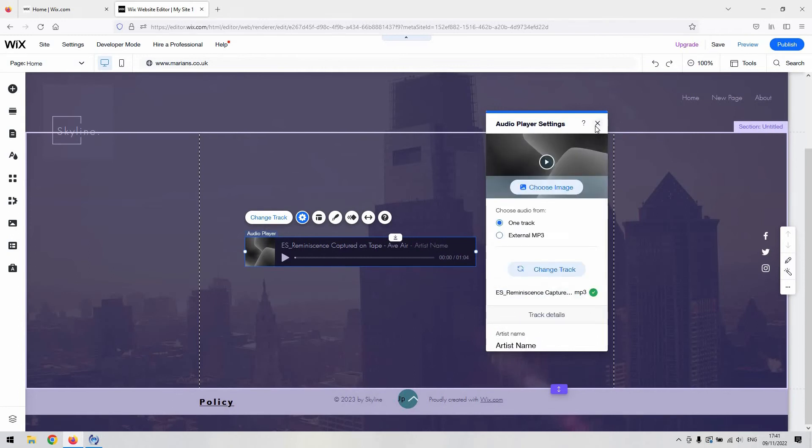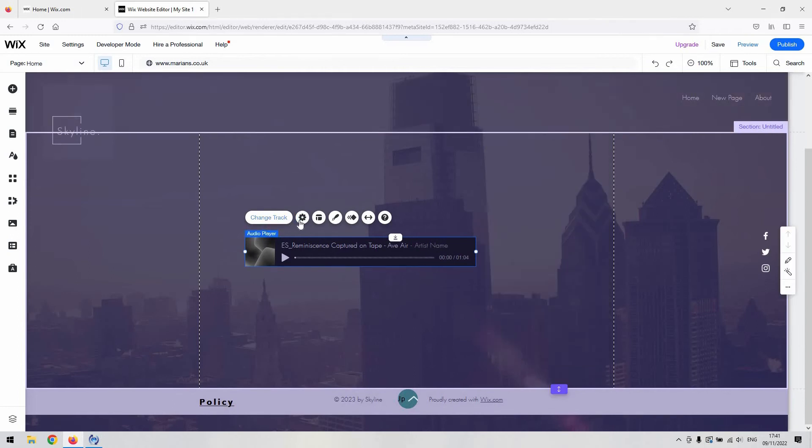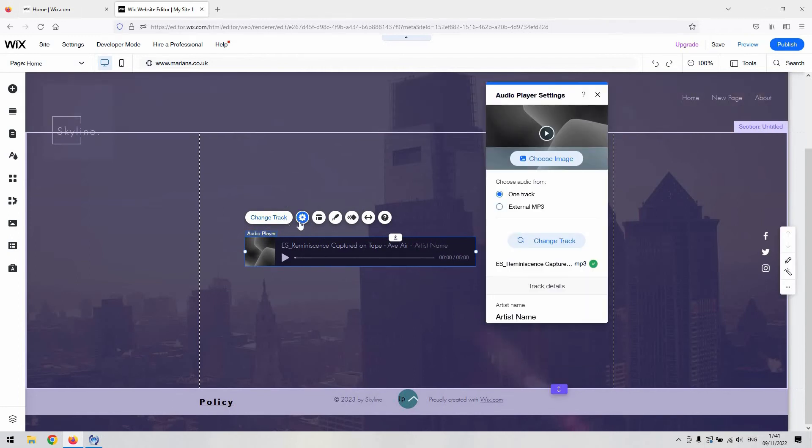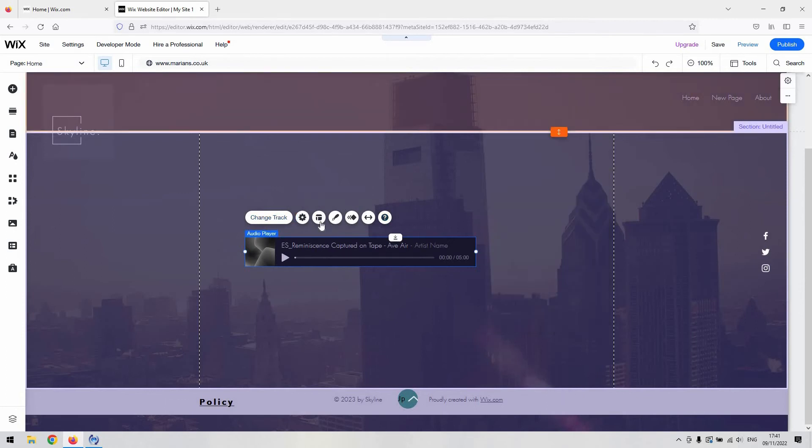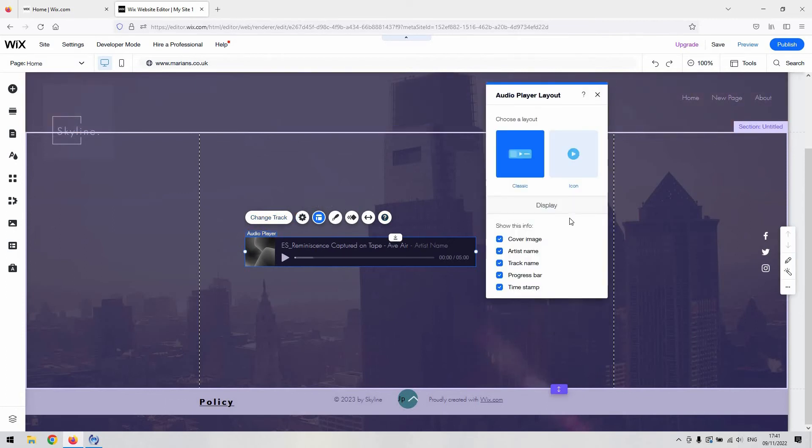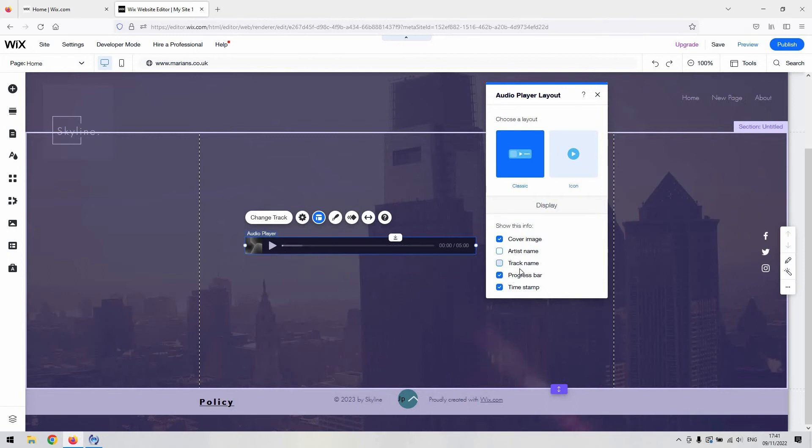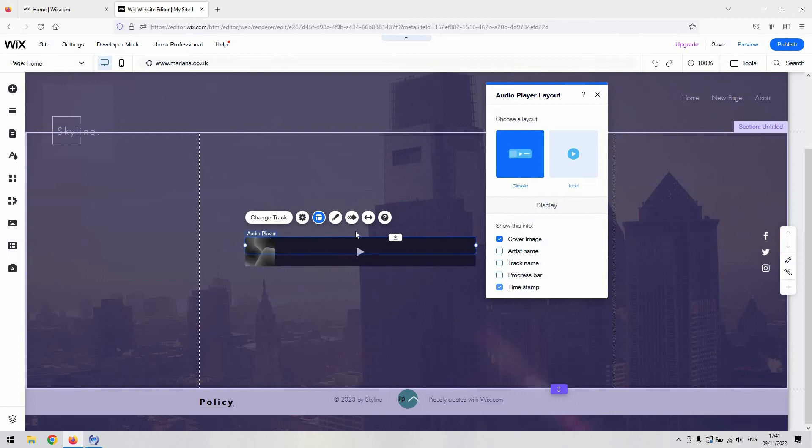So once you've uploaded it and you're happy with those, if you close that, you've got the settings button here, the little cog. Sorry, apologies, the layout button. And that will then allow you to decide what information is displayed. So if we don't want the artist name for whatever reason and we don't want the track name, you could make it quite inert, really, quite low visibility. You could even take the progress bar off as well and the timestamp and just have a play button.